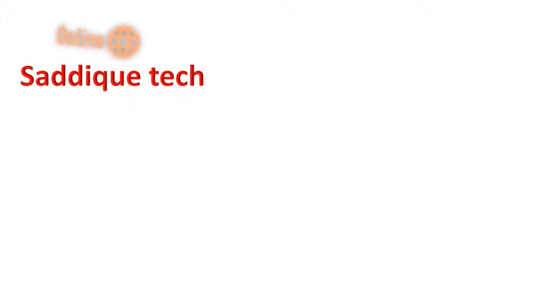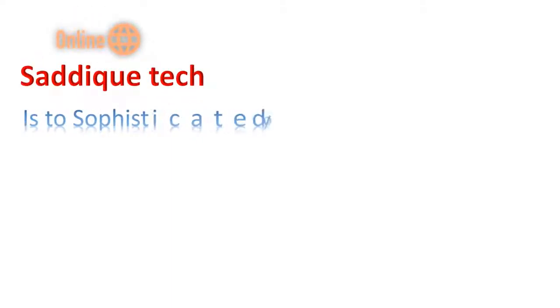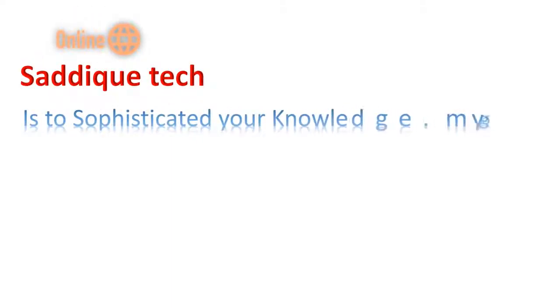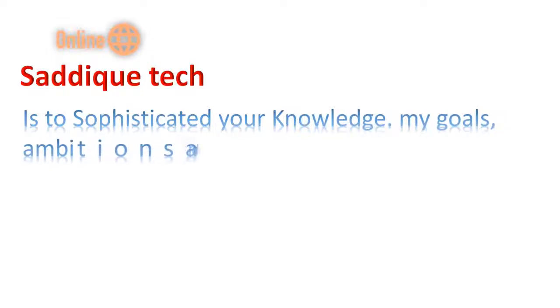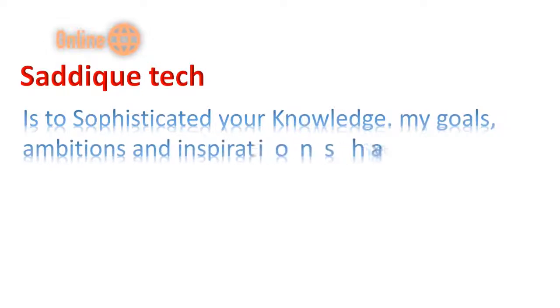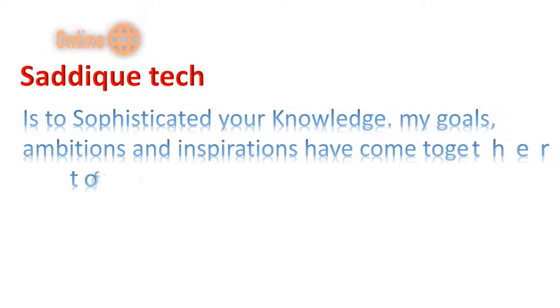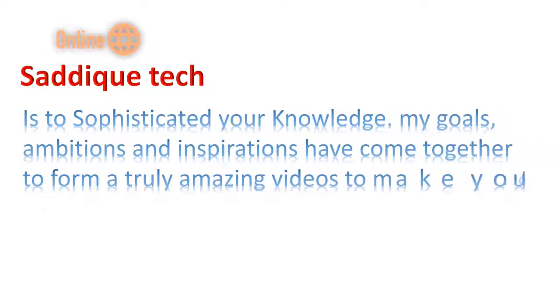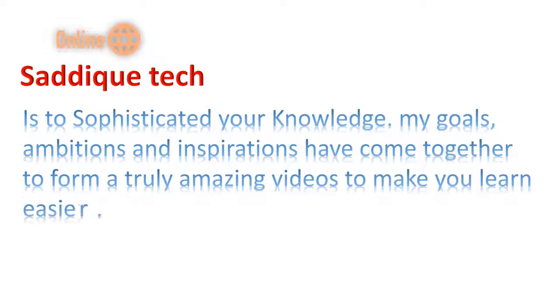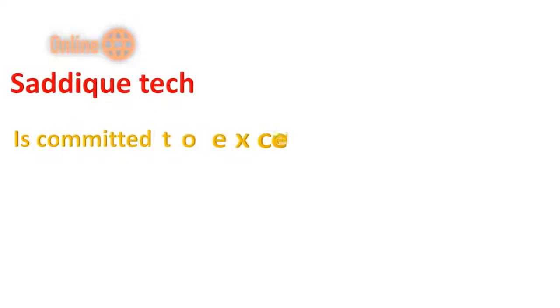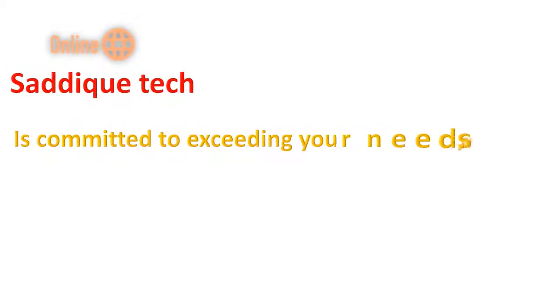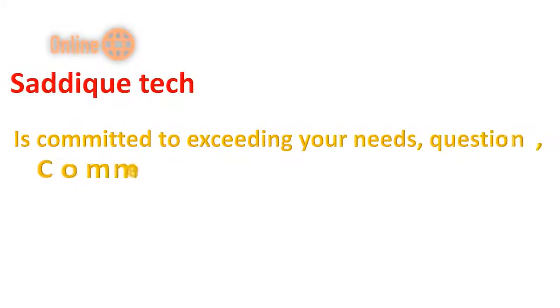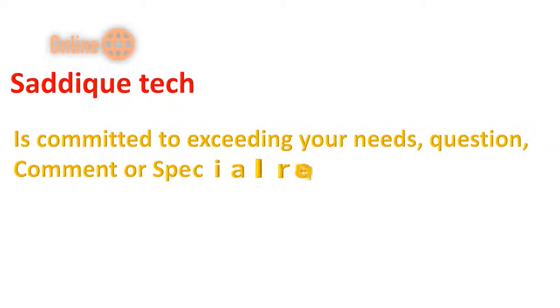Saddique Tech is to sophisticate your knowledge. My goals, ambitions and inspiration have come together to form truly amazing videos to make you learn easier. Saddique Tech is committed to exceeding your needs, questions, comments or special requests.